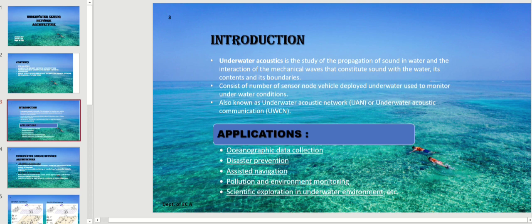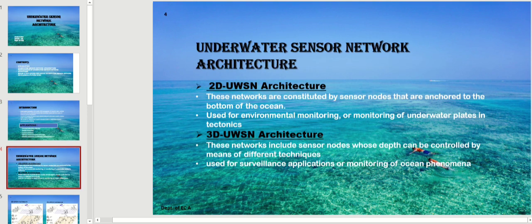There are two types of UWSN architecture techniques. The first is 2D UWSN architecture. These networks are constituted by sensor nodes that are anchored to the bottom of the sea or ocean. They are also used for environment monitoring or monitoring of underwater tectonic plates.